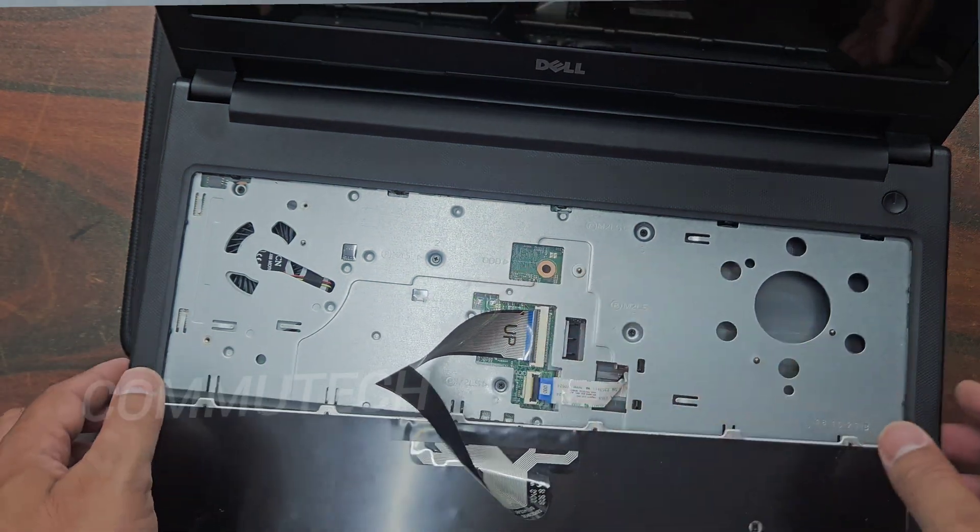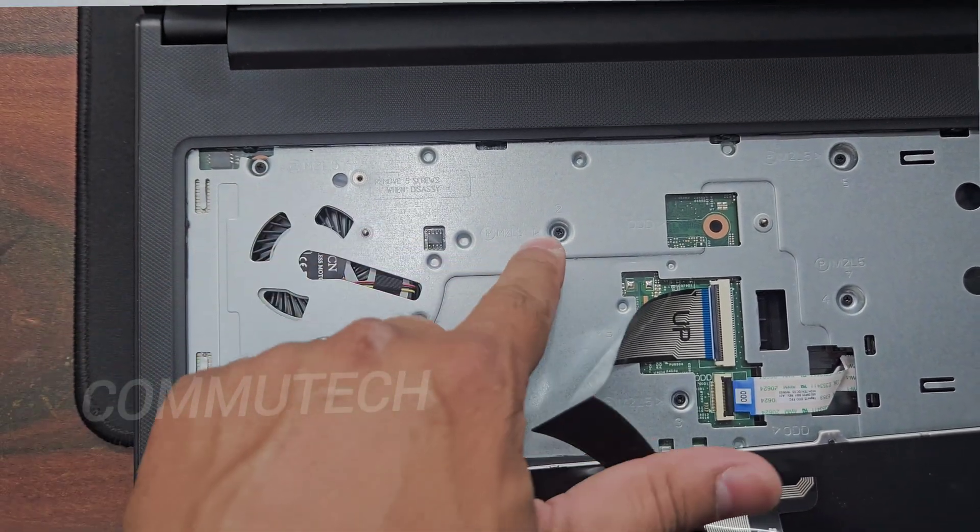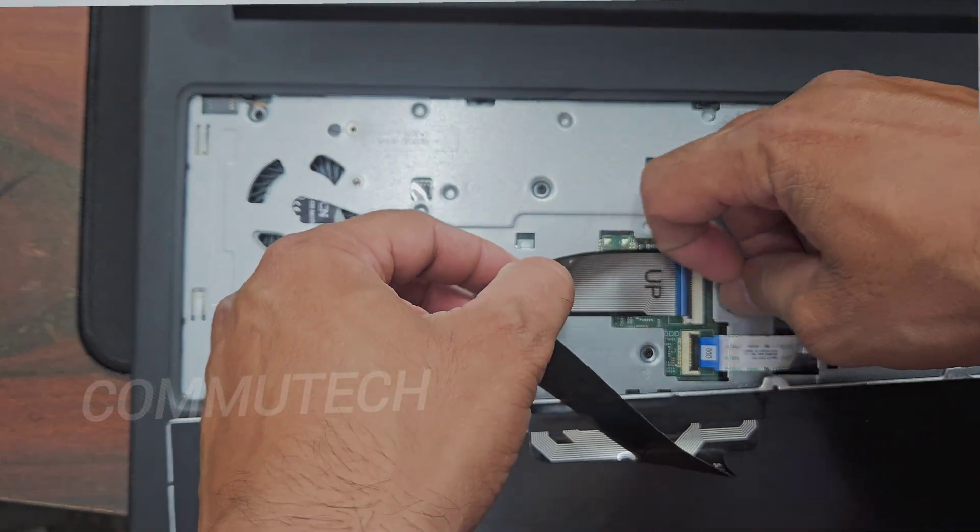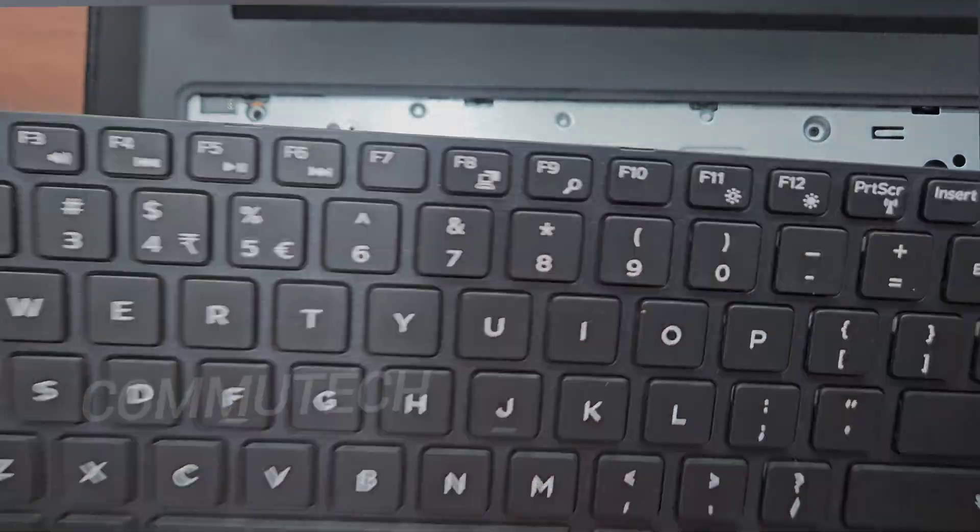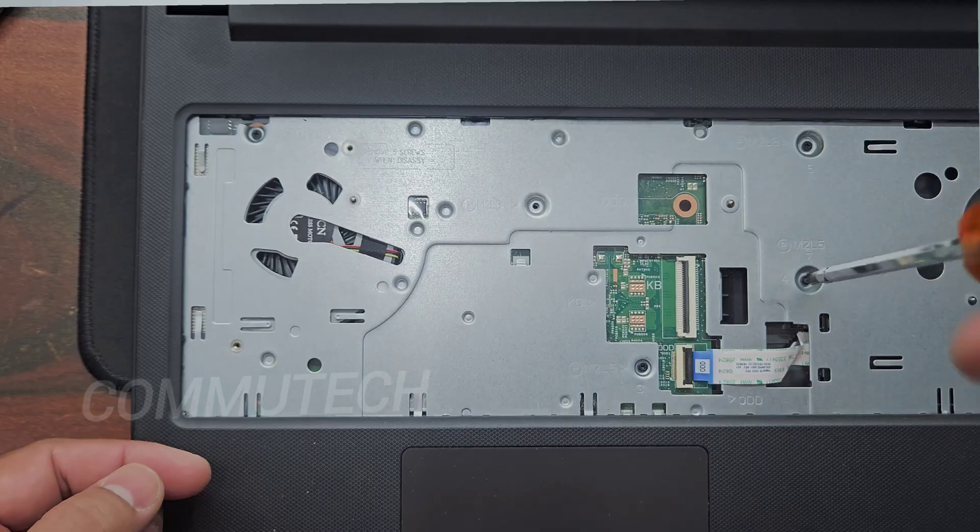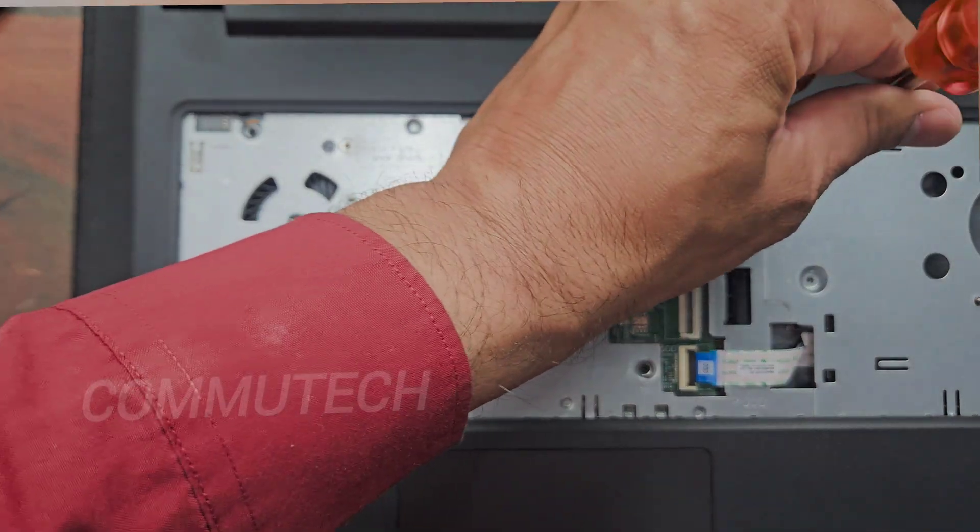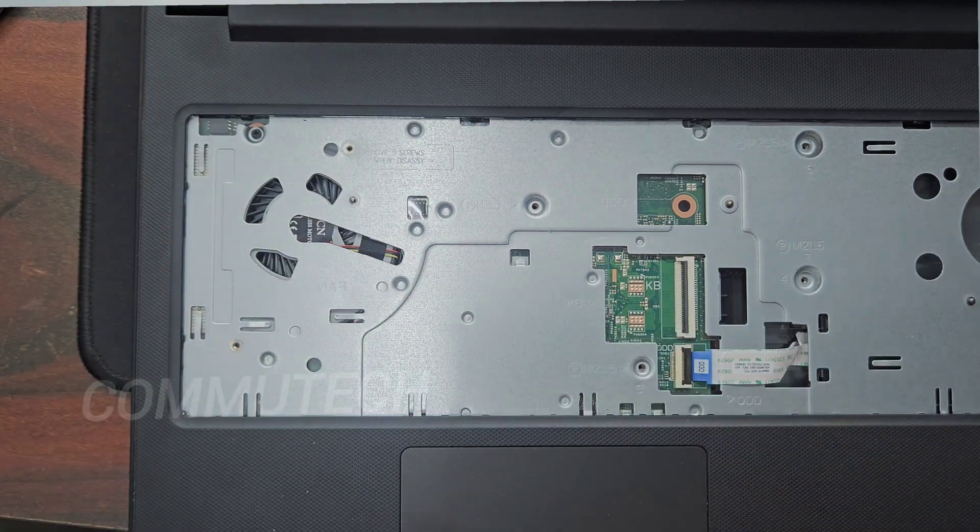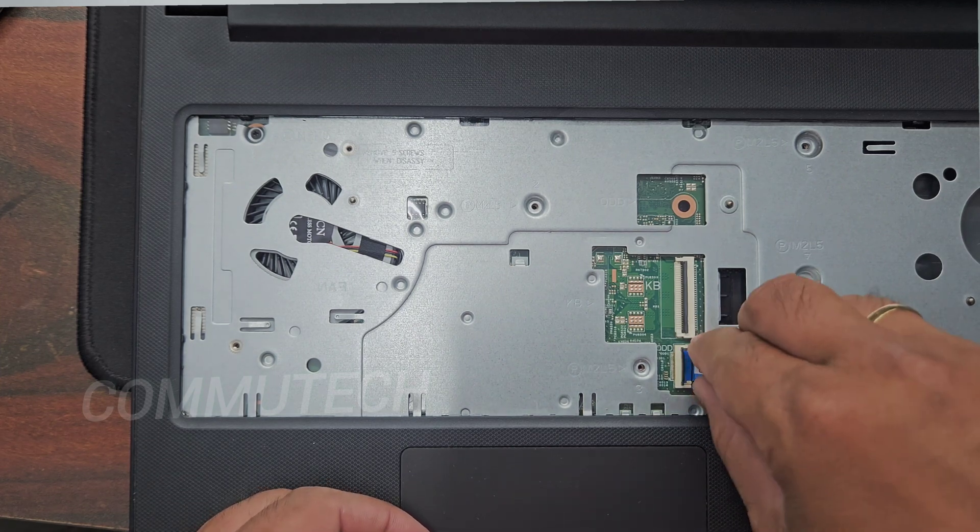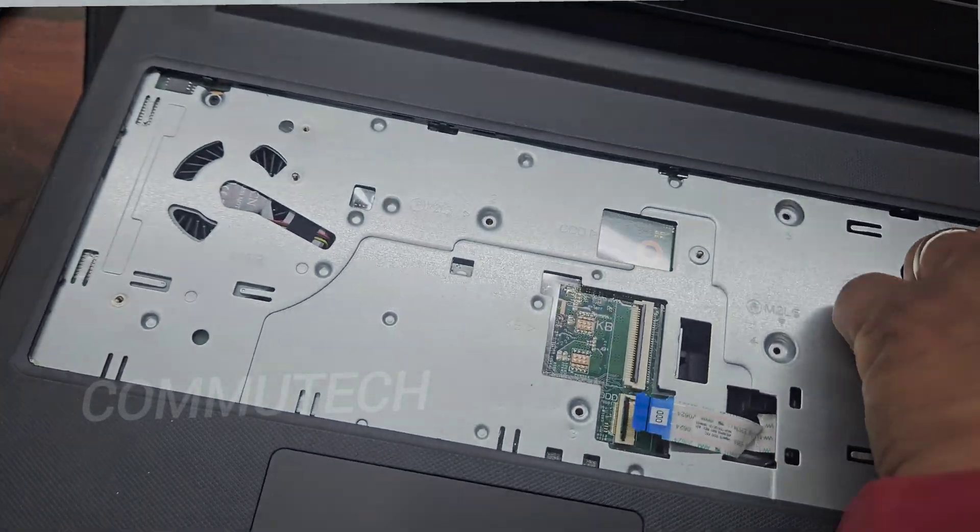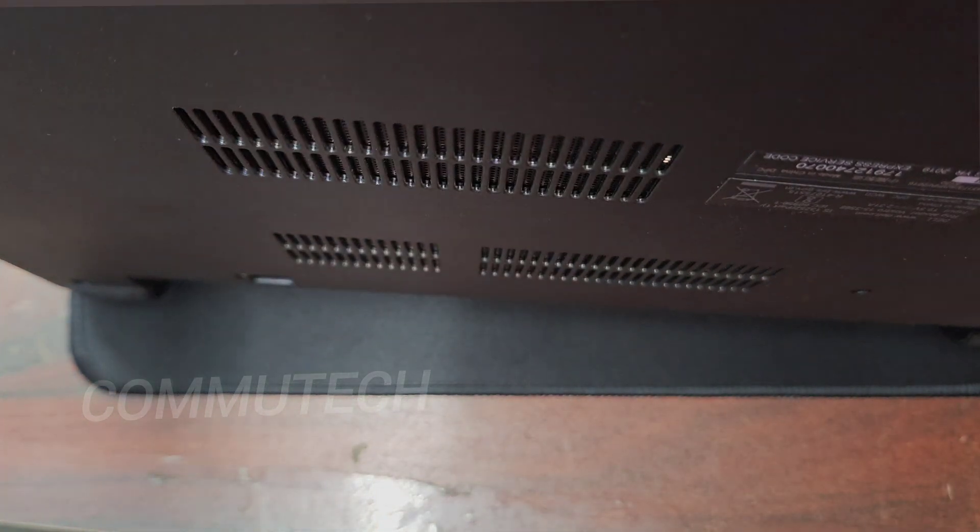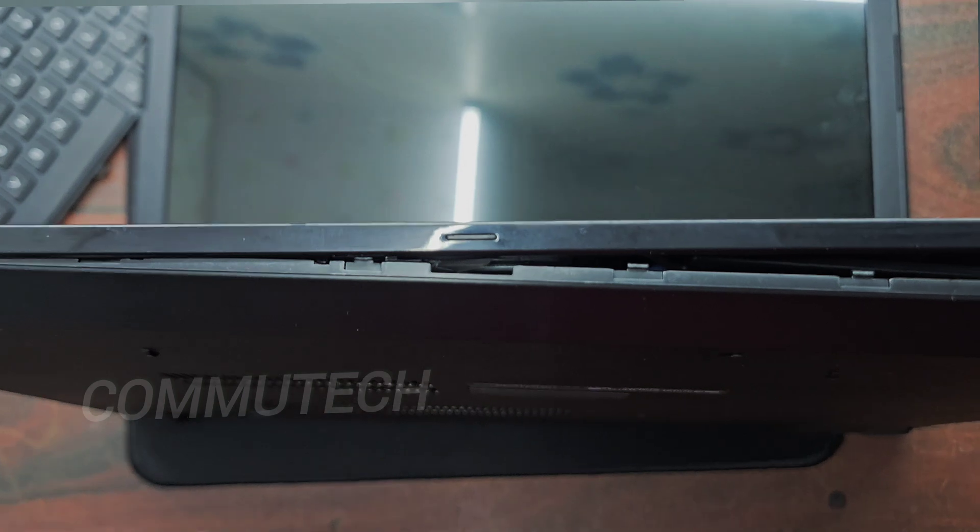Here you can see that there are some more screws under the keyboard section, we need to remove them also. Now we will remove this ODD cable and then we can separate the touchpad. Now we can separate the touchpad and the bottom base cover.